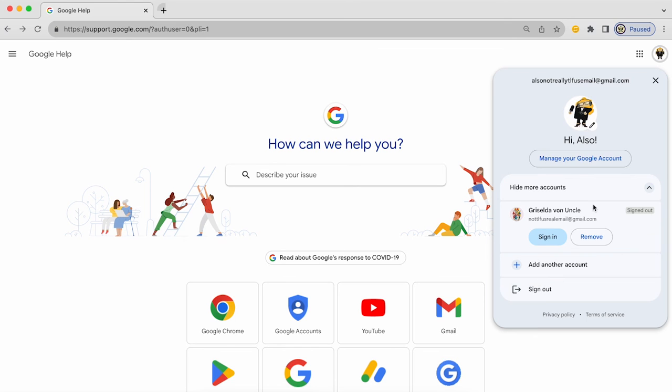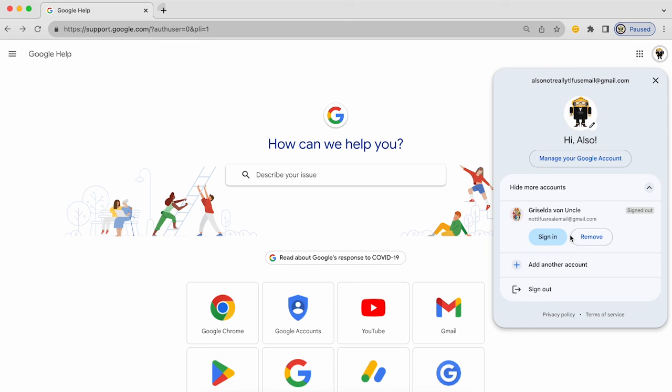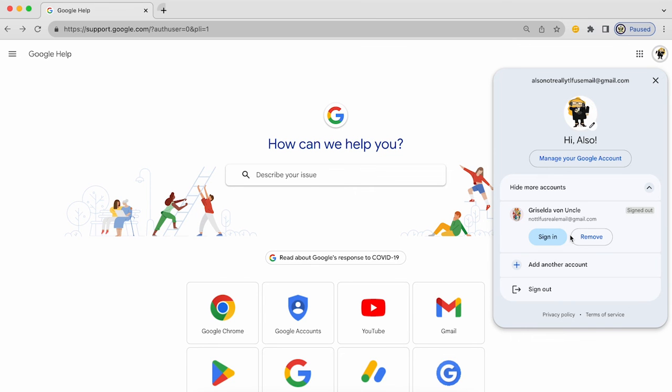And that is how you remove Google accounts listed on the sign-in chooser. Thank you for listening and goodbye.